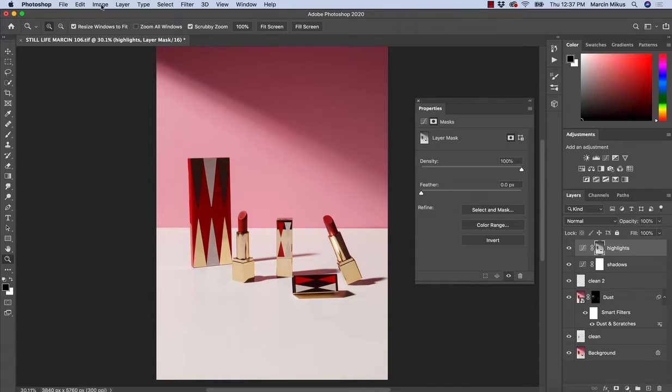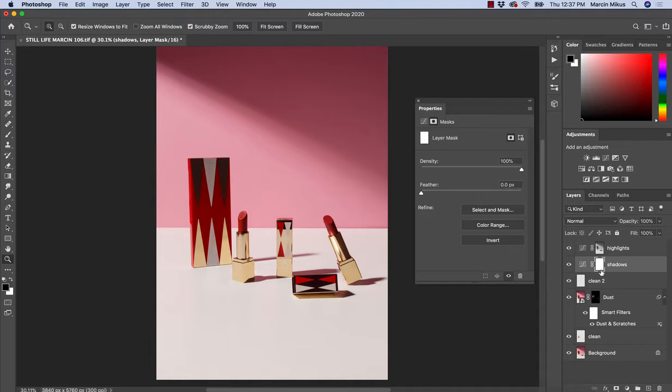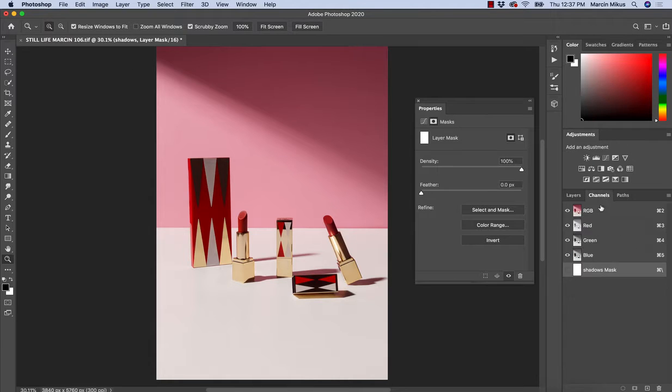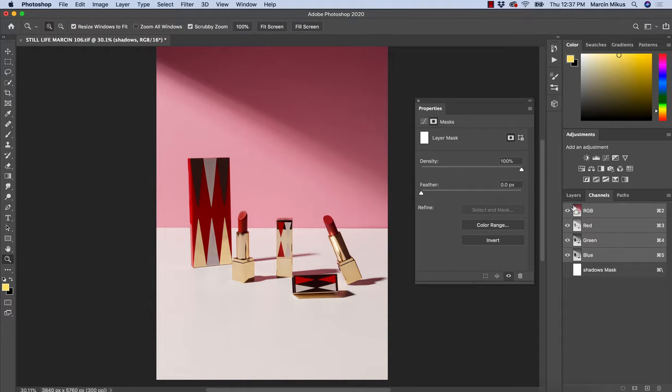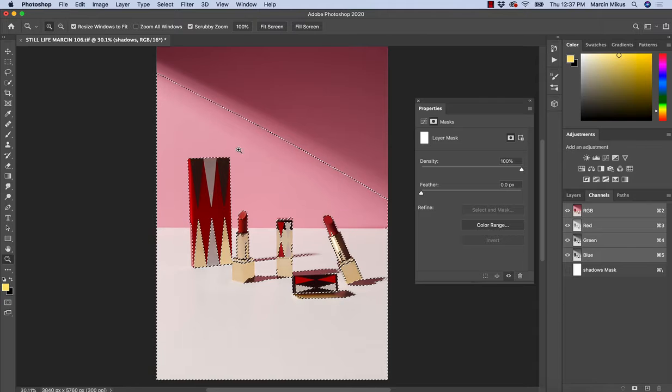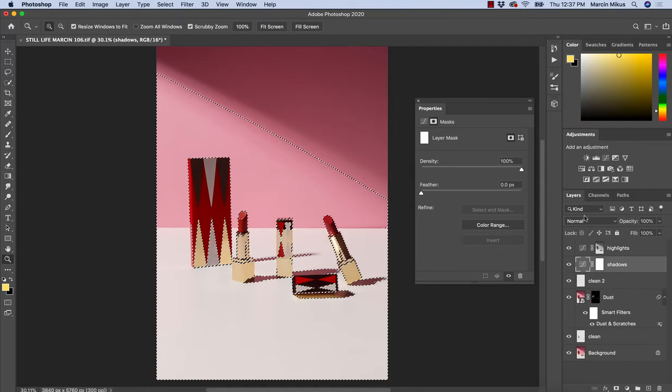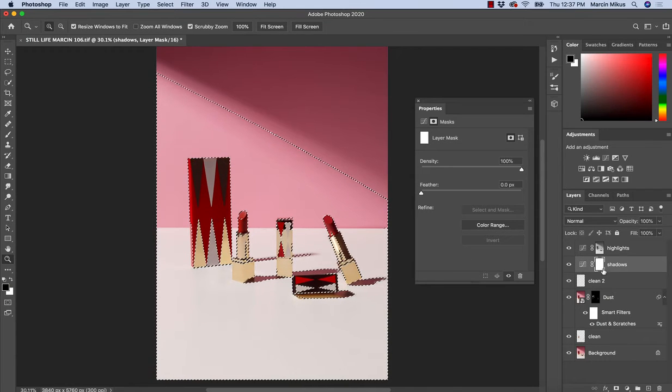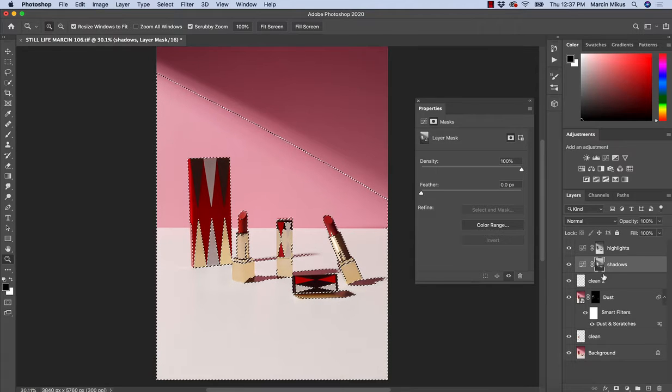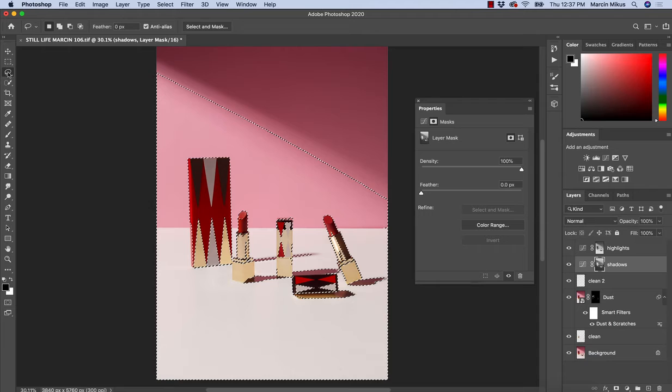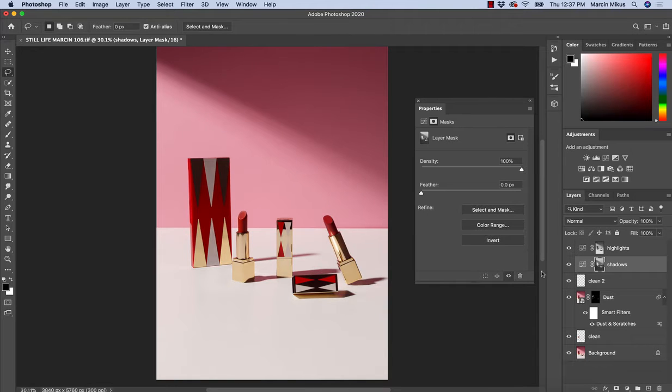If I want to apply this into the shadows, I can go the same way. I can also create the mask by going to the channels. I can choose RGB, press Command or Control and hit on this. This will make the selection and go to the mask, then press Command or Control and I to invert the selection into this layer. Let's have a look at the result.